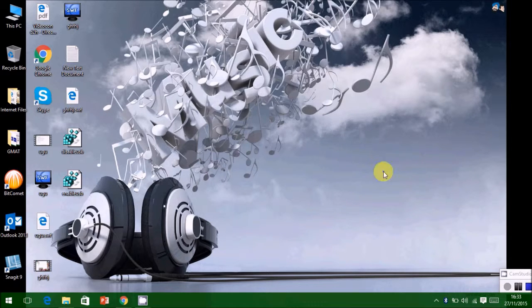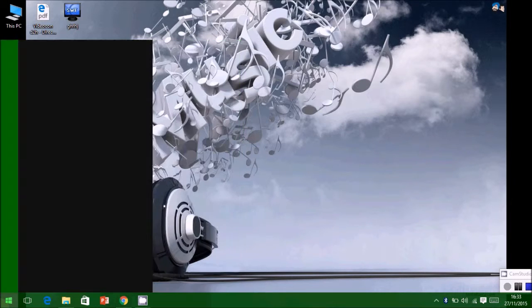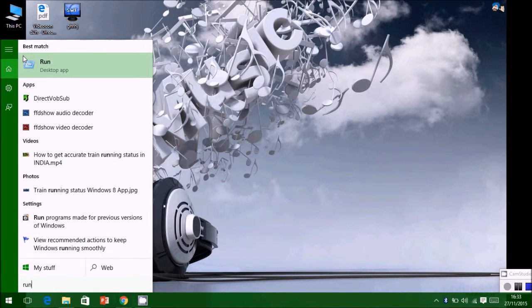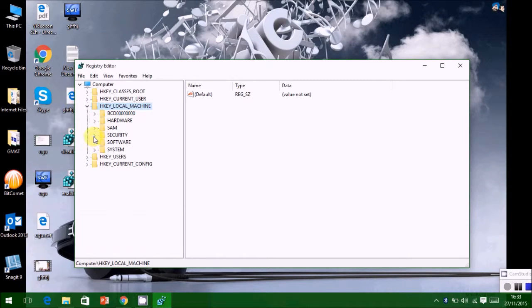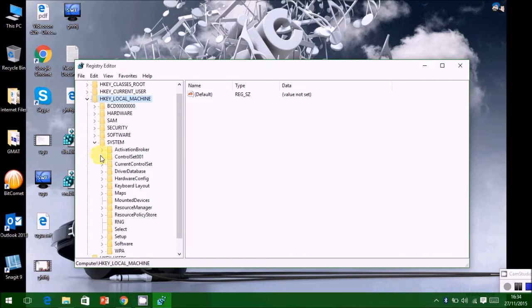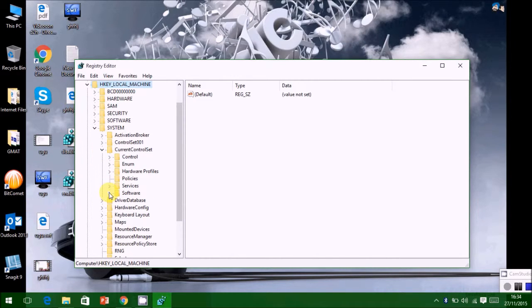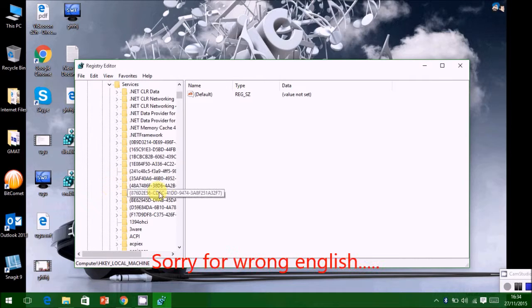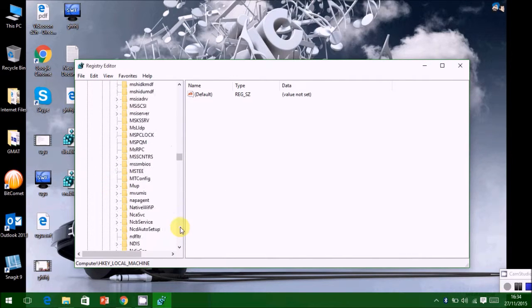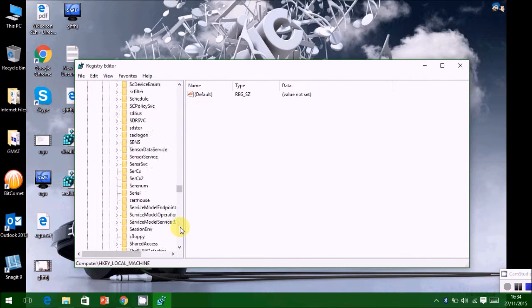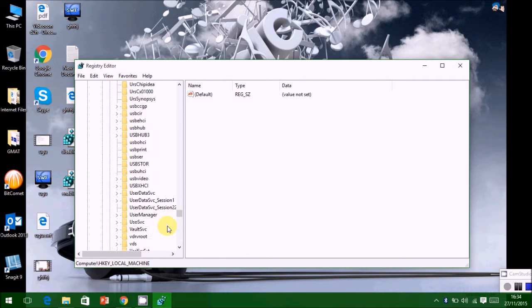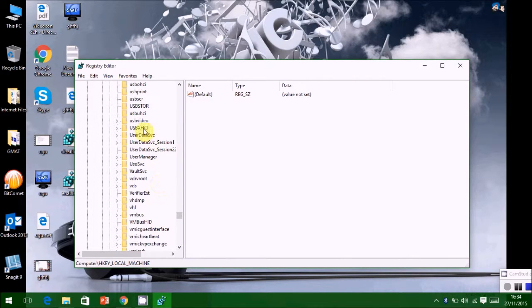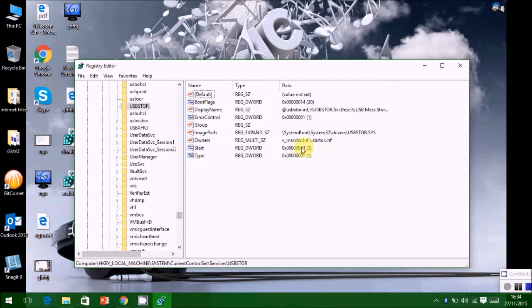You can verify it by going back into Registry Editor. We are browsing to the USB ports command. The value is 3 and you are good to go.